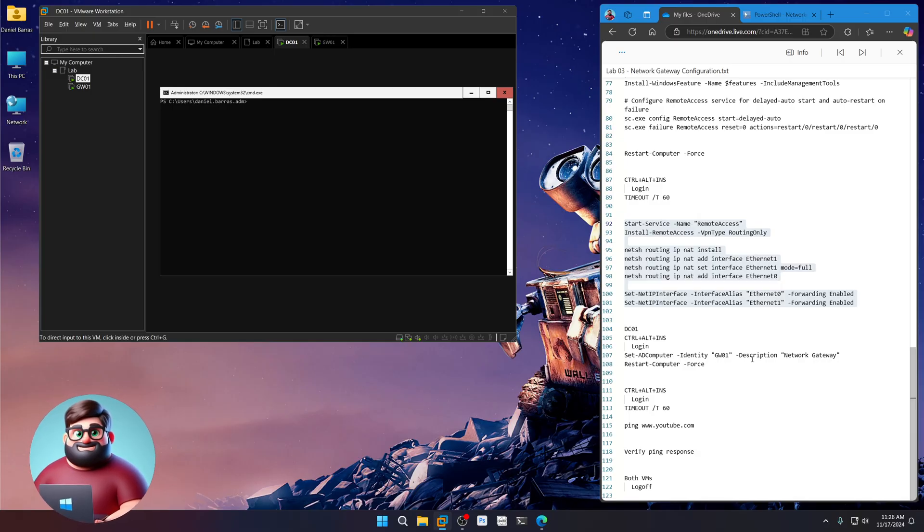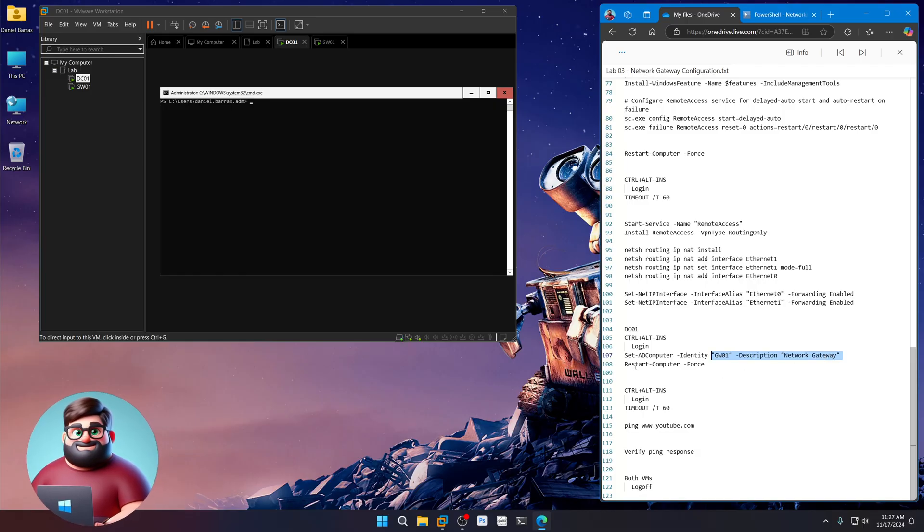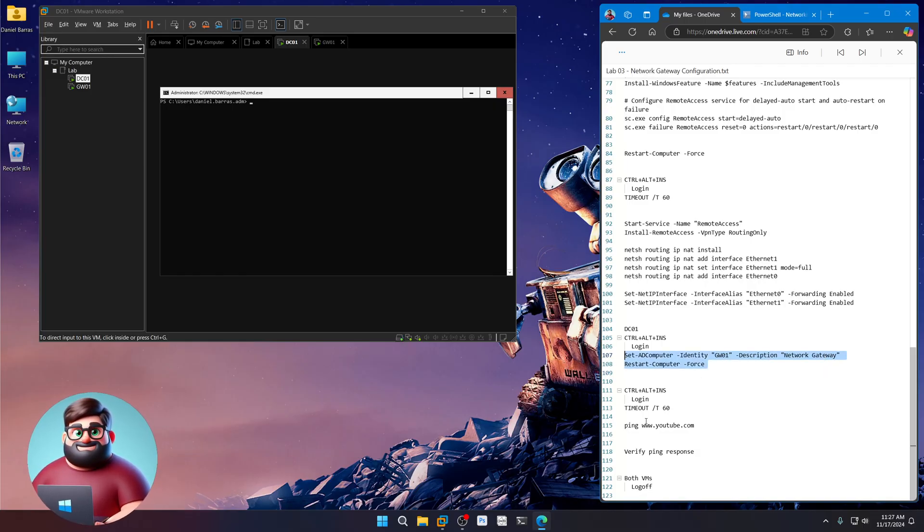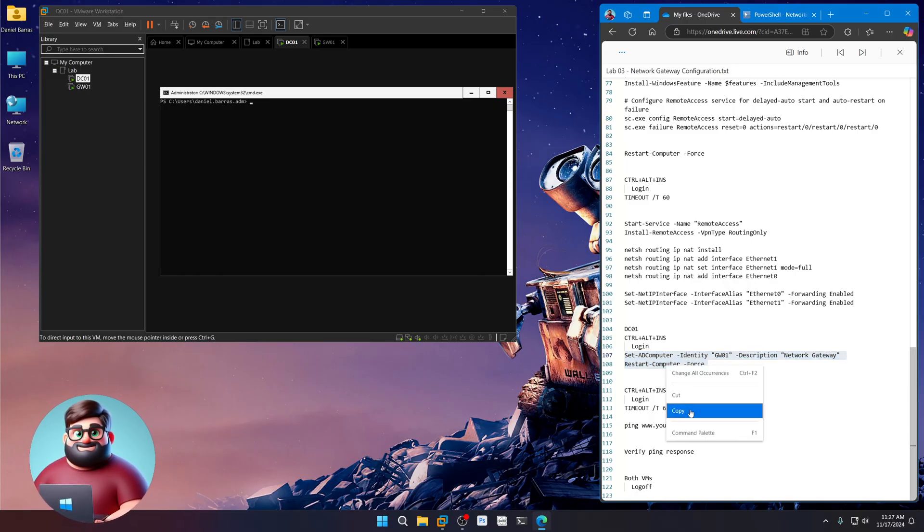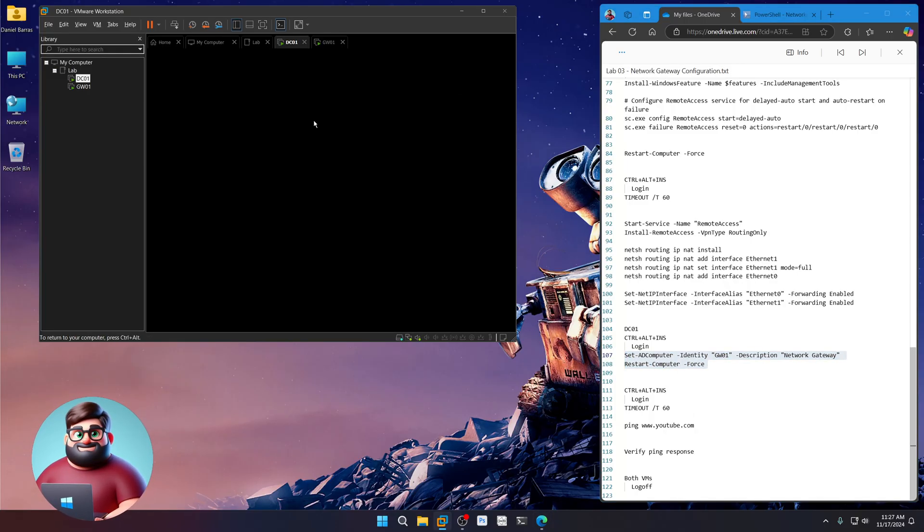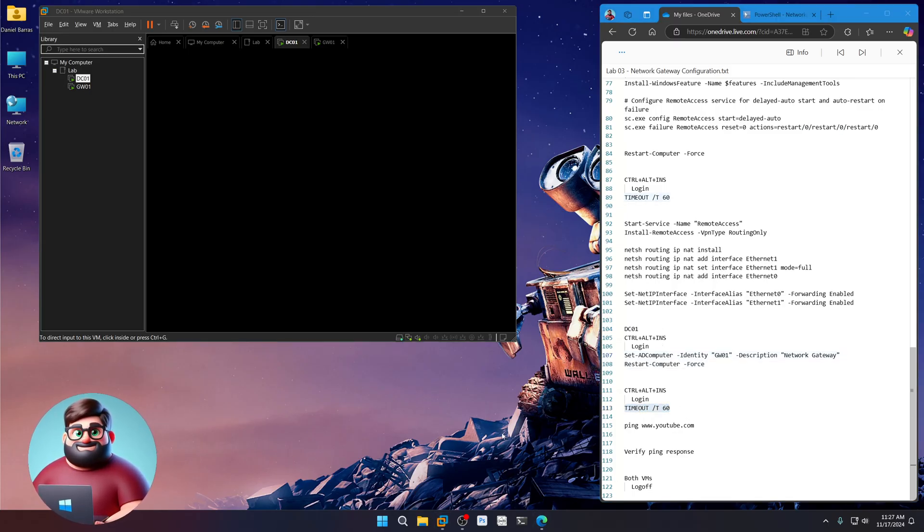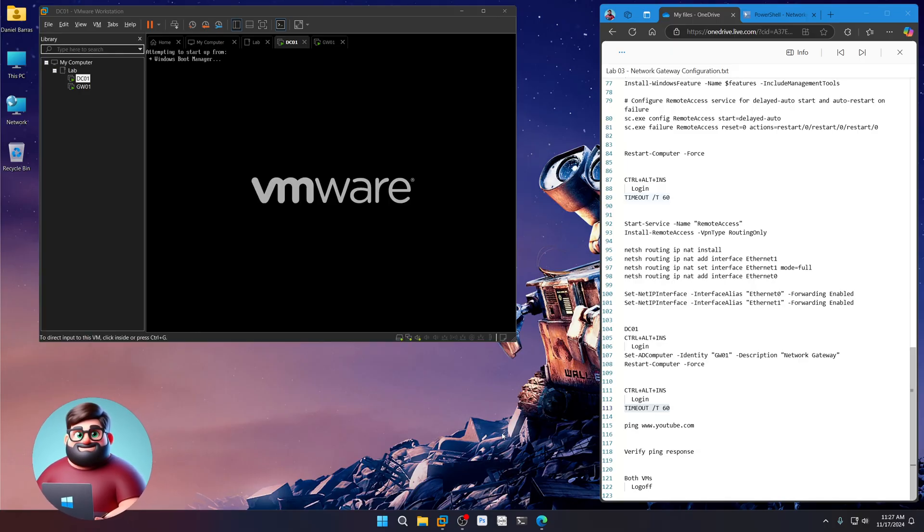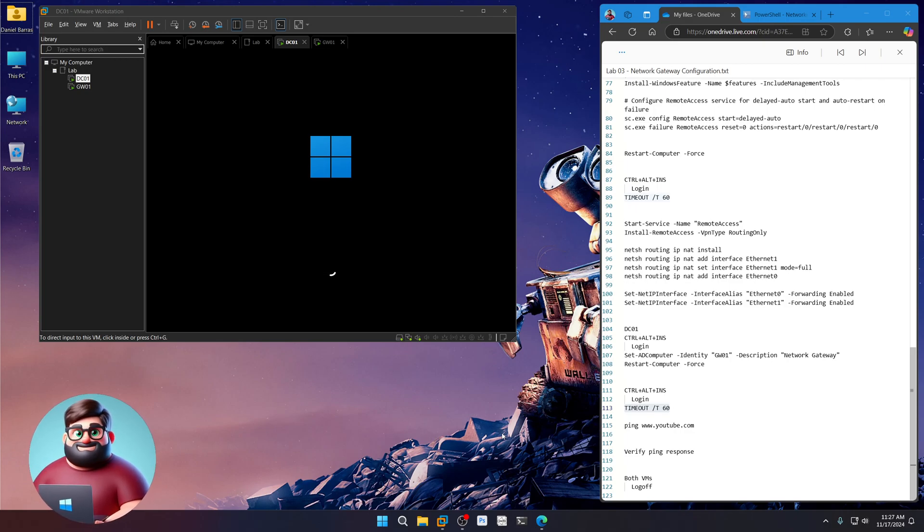I'm going to set the description now to the GW01 to a network gateway. I'll restart. And then once that comes up, we'll ping YouTube from our domain controller to show you that routing is working. Okay. So paste. Give that a moment to come up. Once it's at the logon screen, we'll do the same thing. We'll wait 60 seconds for everything to come up and then we'll ping YouTube and verify.